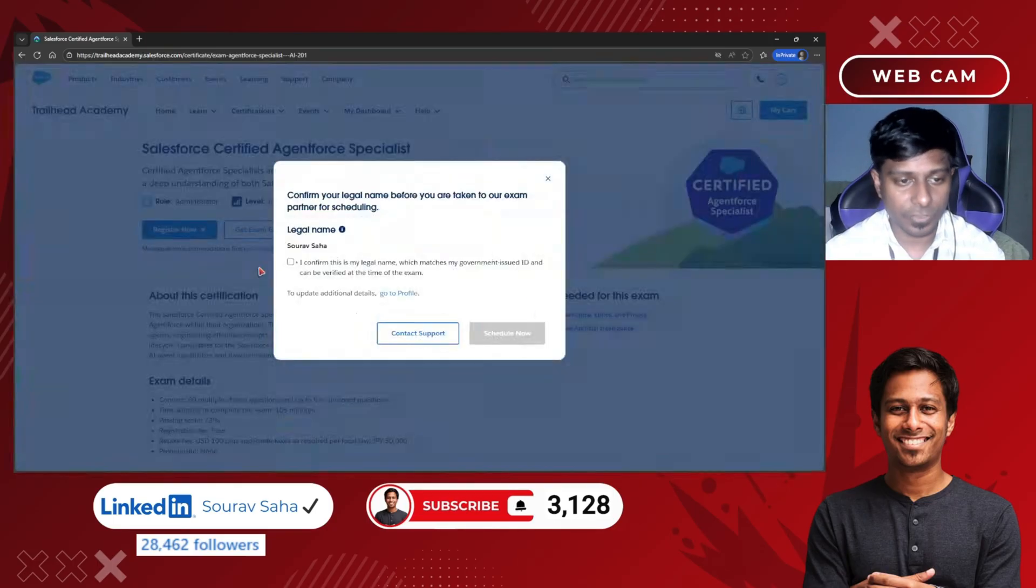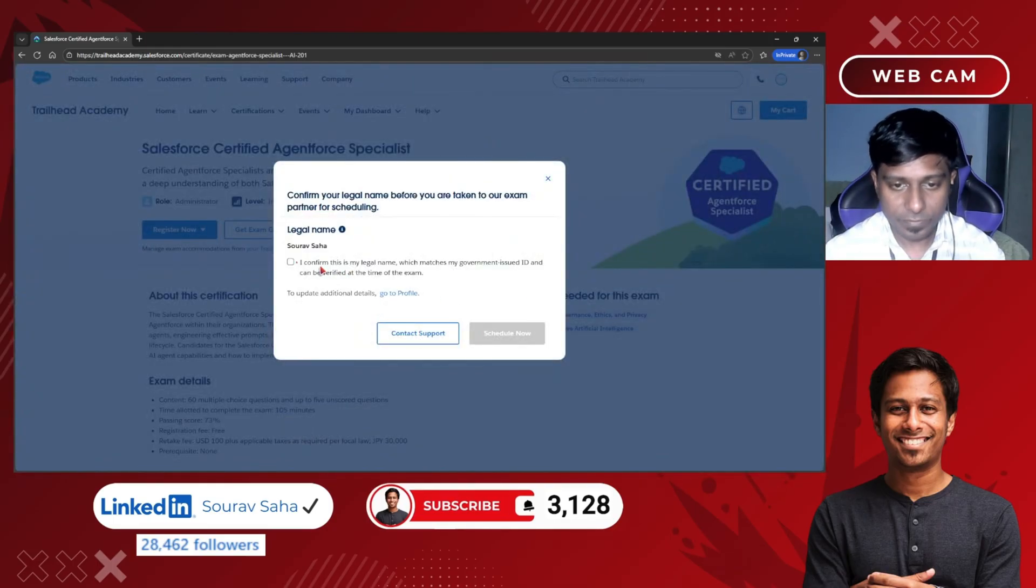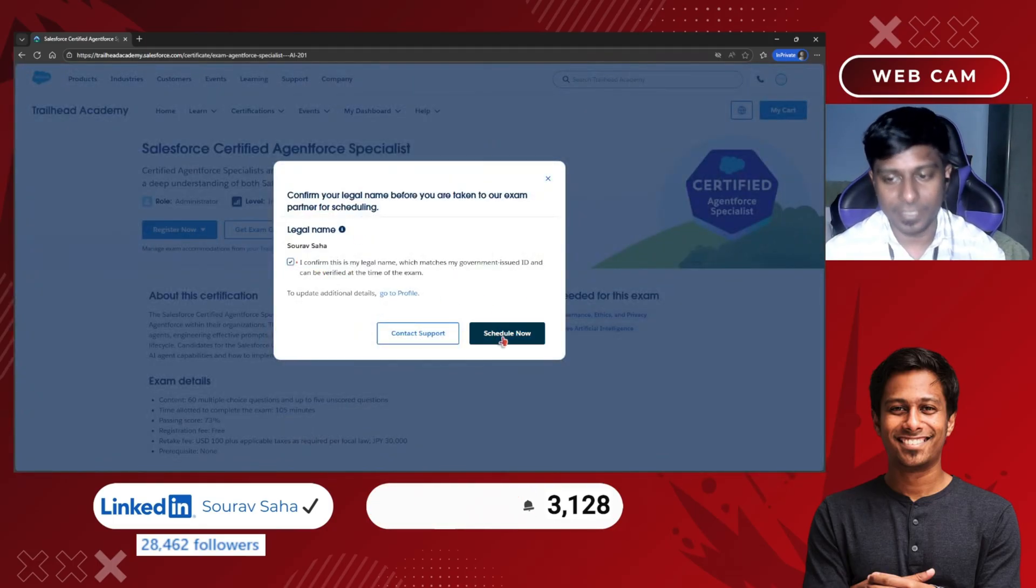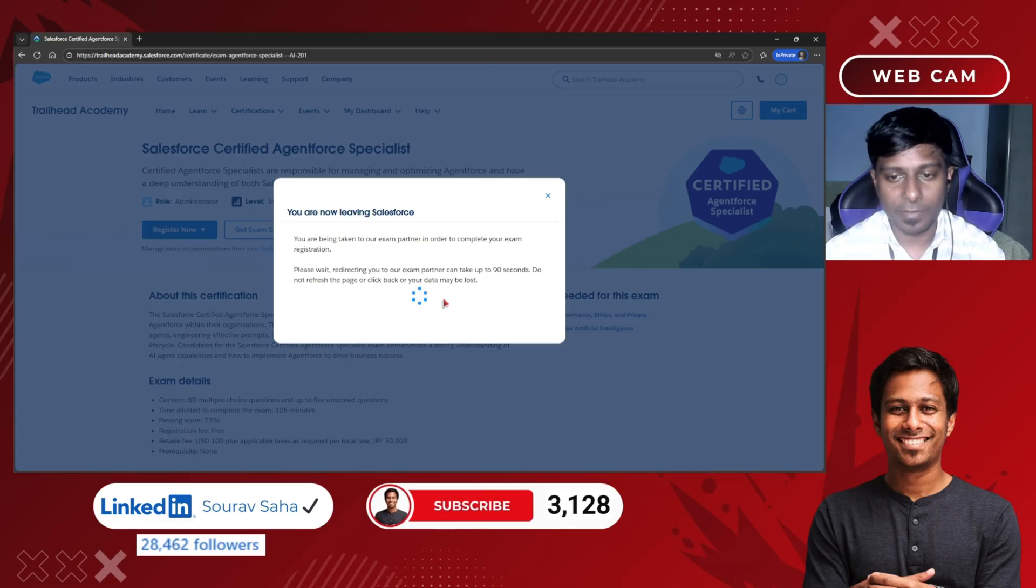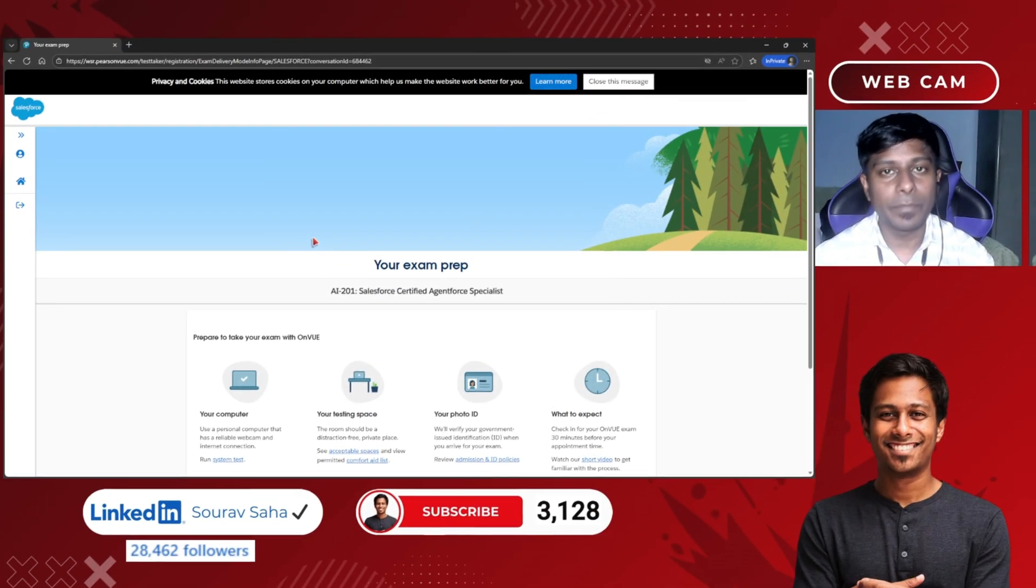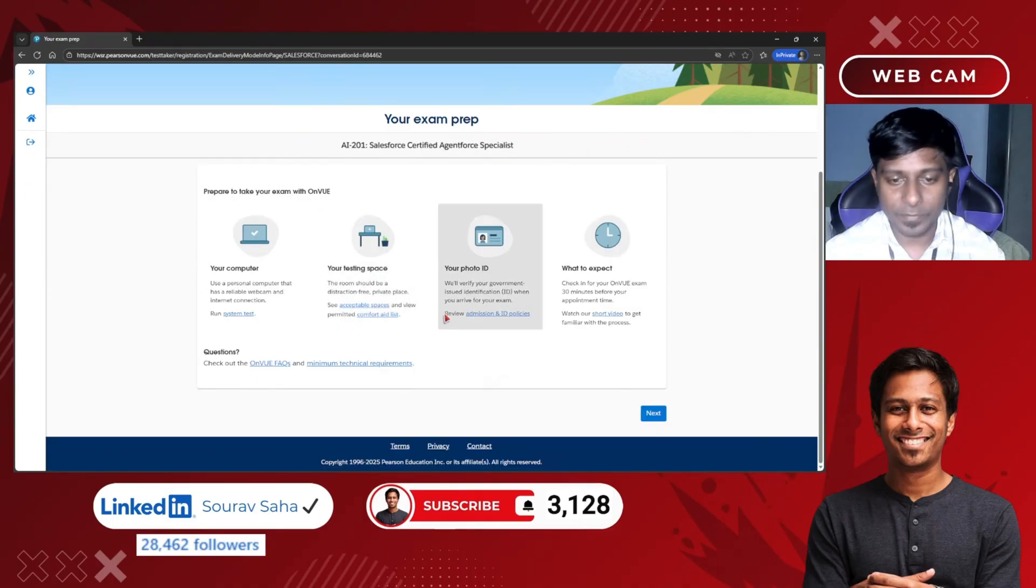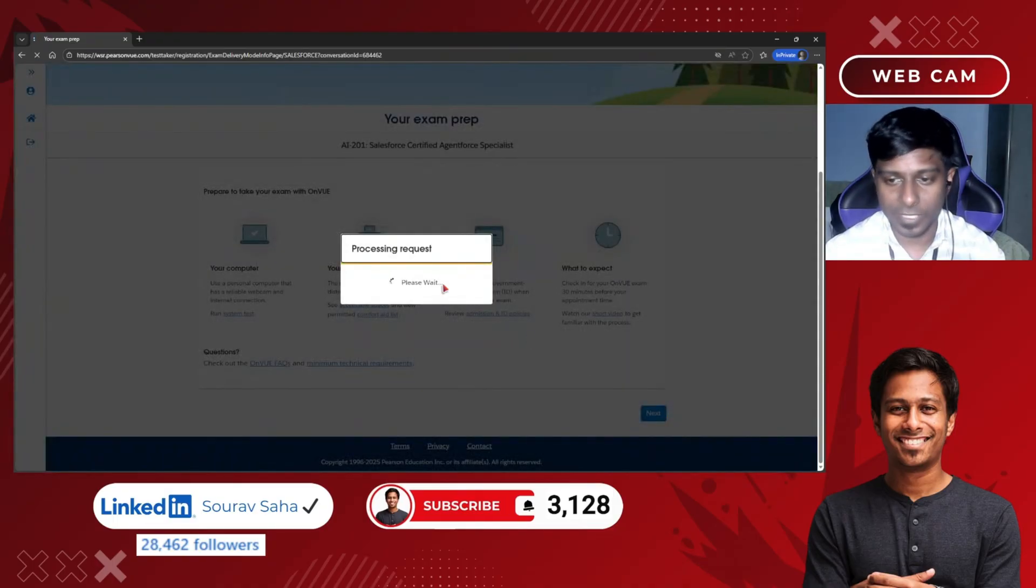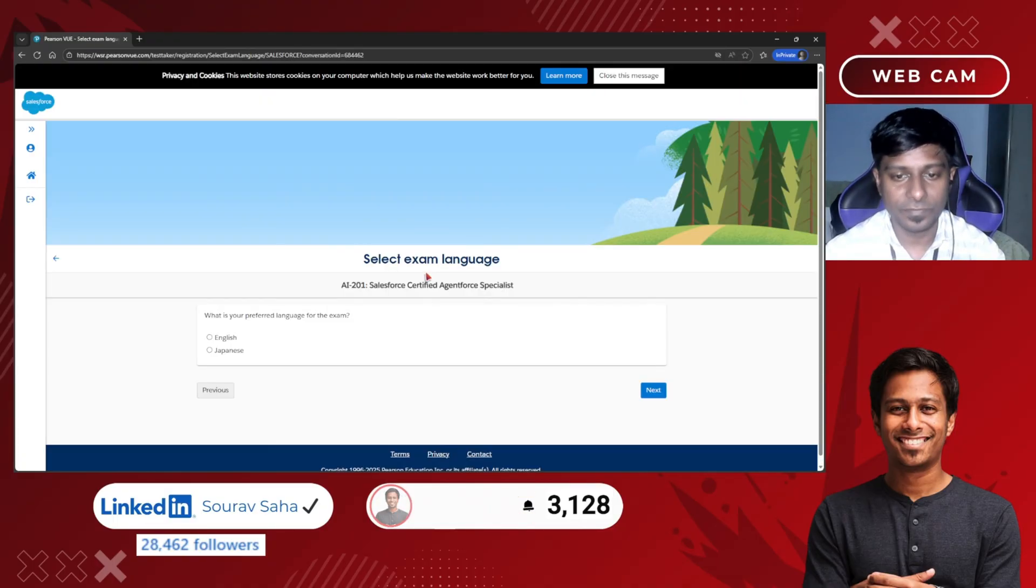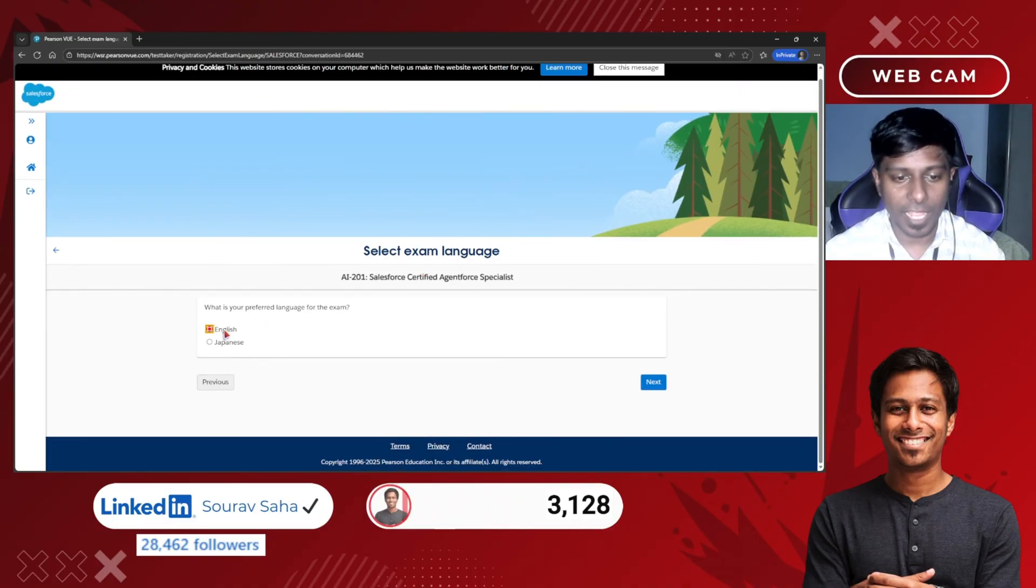I confirm my legal name and click on schedule now. I have been landing on the Pearson VUE website. I have to click next and I will choose English.